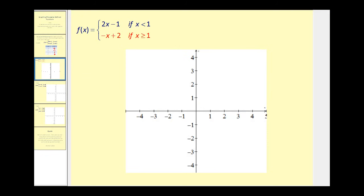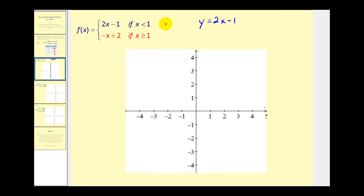There are a couple of techniques for graphing piecewise defined functions. A helpful approach when first learning is to graph the entire first rule as y equals two x minus one, then erase the part we don't want. To graph this line we have a y-intercept of negative one and a slope of positive two, so we go up two right one. We'll make it dashed temporarily since we'll need to erase part of it.